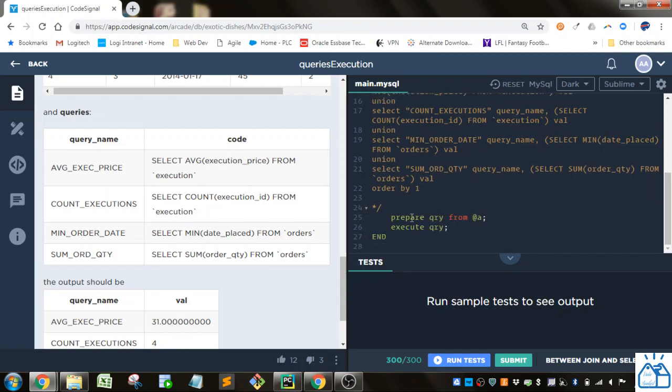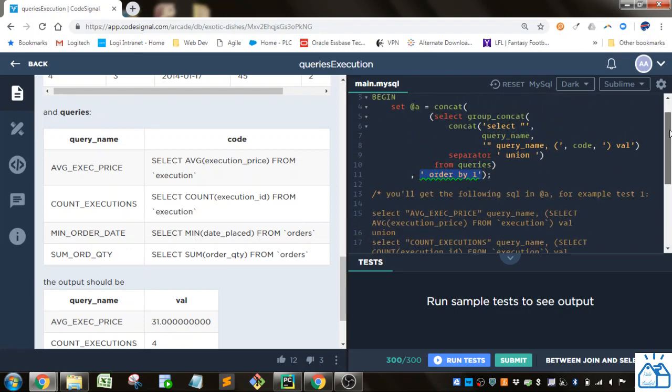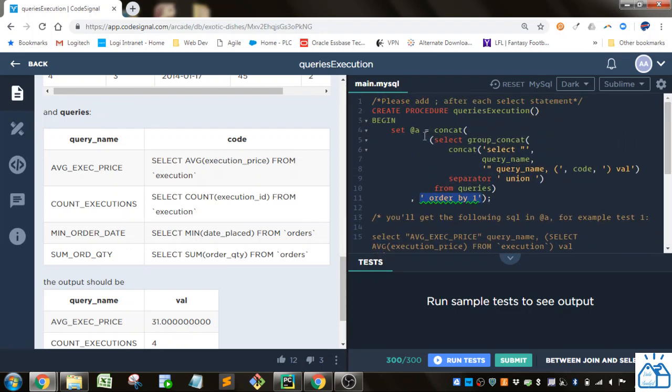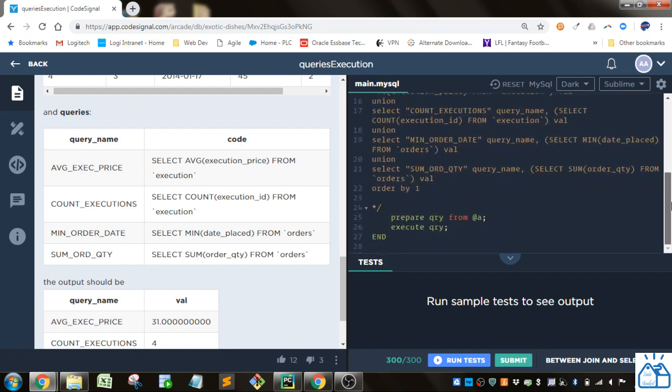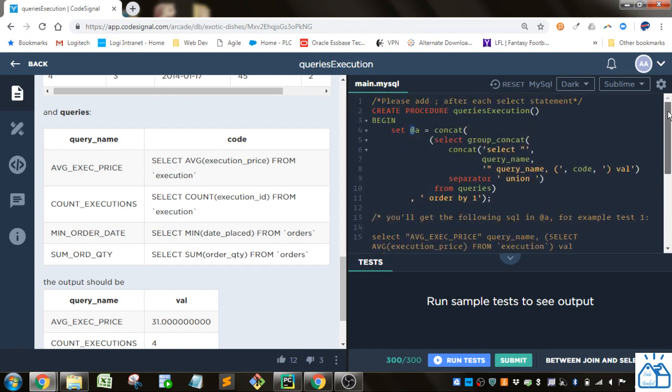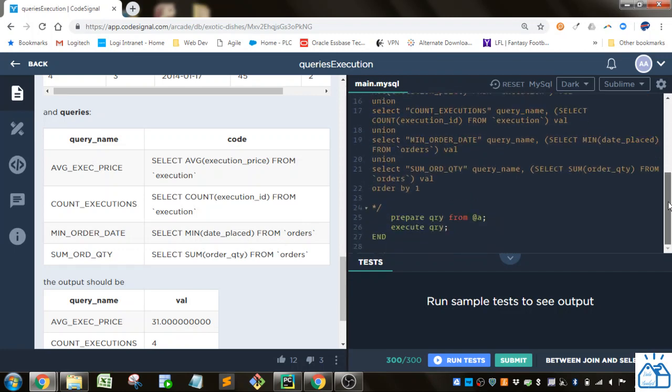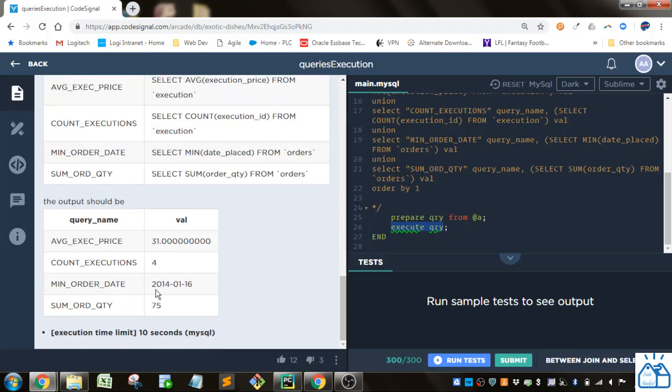And then at the end you just prepare the query from at a so at a so when you've got this at symbol that means it's a session variable. So it'll be available as long as the session is running. And then you just execute that query. And it should give you an output like this when you execute the query.